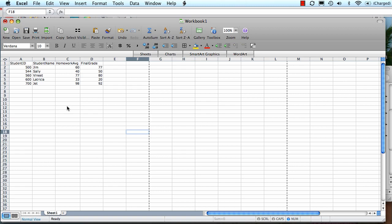Now we're going to learn how to get something that might be in Excel imported into R. So here's a toy data set in Excel. I have a student ID, student name, homework average grade, and final grade for the class.